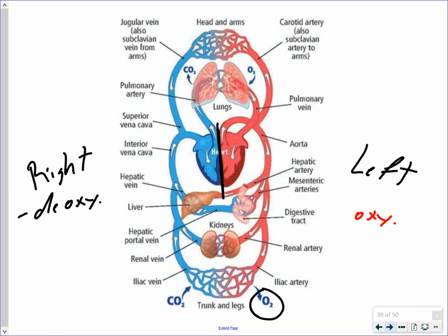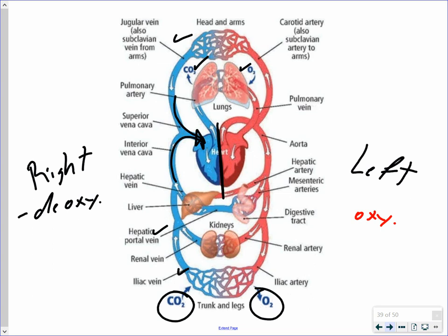Deoxygenated blood has come from the body where cells undergo cellular respiration — using oxygen and producing carbon dioxide. All of this blood, regardless of whether it's from your lower body, abdominal area, or head, goes into the right atrium, down into the right ventricle, and is pumped to the lungs to give up carbon dioxide and pick up oxygen. The right side receives deoxygenated blood and pumps it only to the lungs; the left side receives oxygenated blood from the lungs and pumps it to everywhere else in the body.